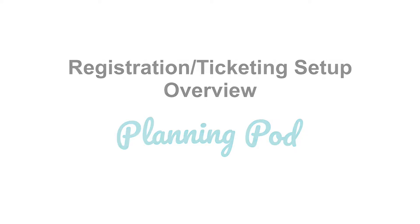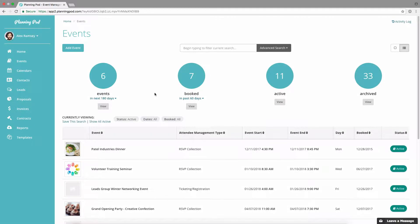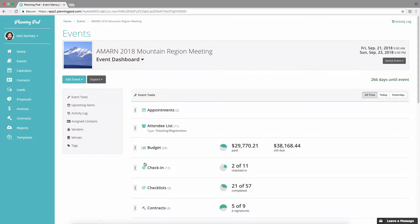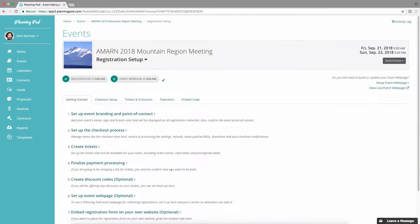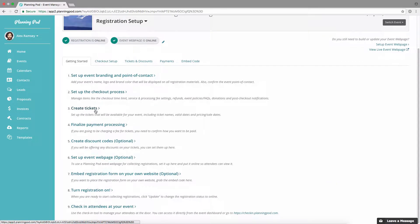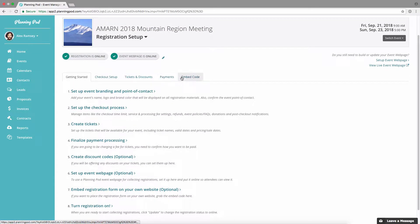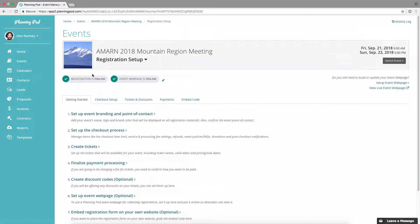In this video we're going to look at how you can set up your registration form and tickets for your registration event. We're going to click on one of our registration events, then in the tools list we're going to scroll down to the registration setup tool and click on that. When you get here, the Getting Started tab is basically a checklist that will walk you through all the steps of setting up your tickets and registration form. You can click on each one to be taken to the appropriate area, or you can just click through the tabs up here.